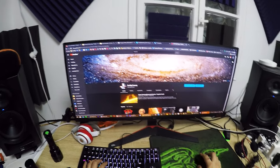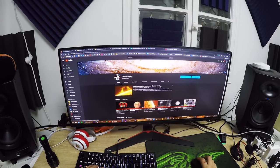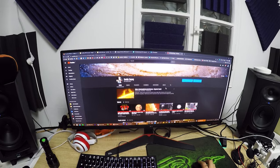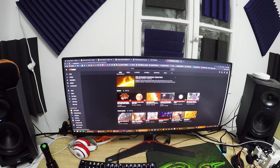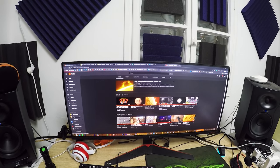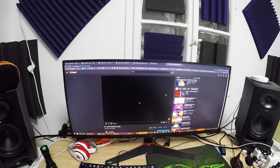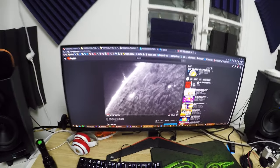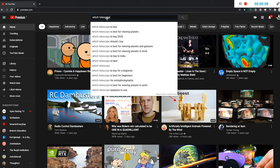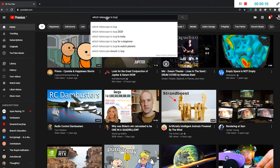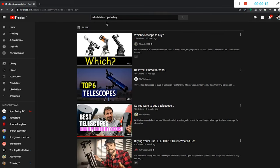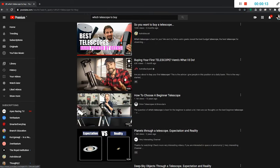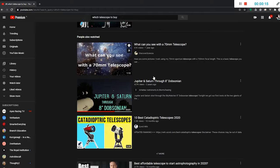Hi guys, David here. In the past year I received a lot of messages from you asking which telescope you should buy and also what are the best choices for equipment for someone who wants to start astro imaging. So even though there are quite a few videos on YouTube about which telescope to buy, I wanted to do a quick and simple one explaining the essentials about selecting your telescope. So let's get to it.